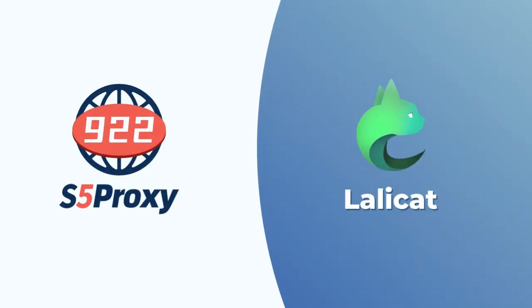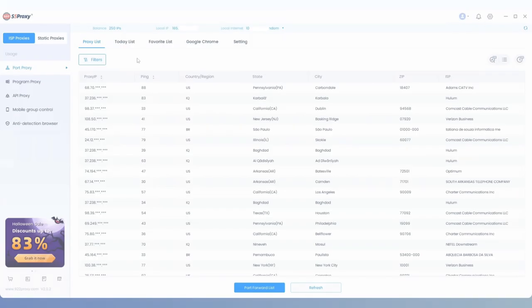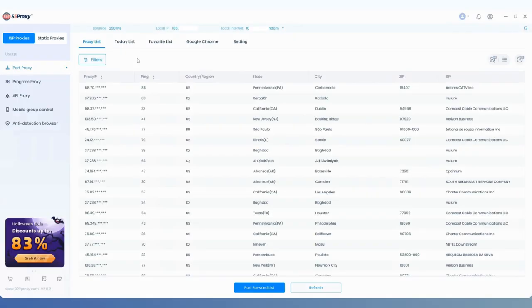This video will demonstrate how to use the 922s5 proxy in LalaCat. First, we open the 922s5 client.